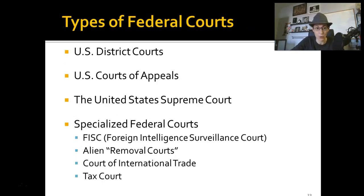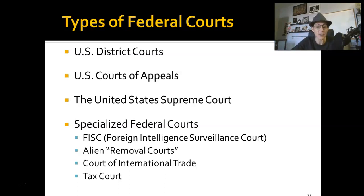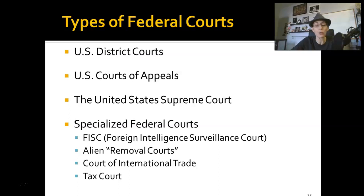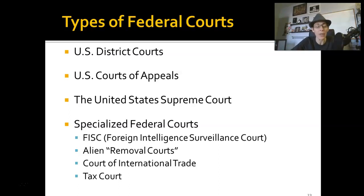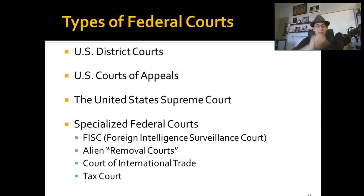What are the types of federal courts? We have the district courts, the Court of Appeals, the U.S. Supreme Court, and then specialized federal courts. We have the FISC — that's the Foreign Intelligence Surveillance Court. We have alien removal courts, the Court of International Trade, and the Tax Court. There are specialized federal courts that deal with only particular things. We'll talk more about that in a minute.